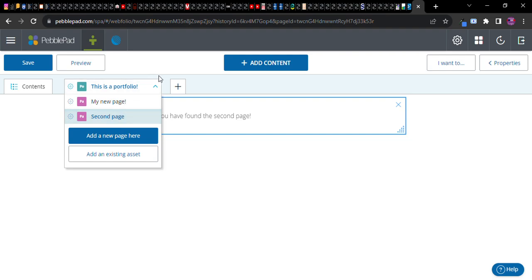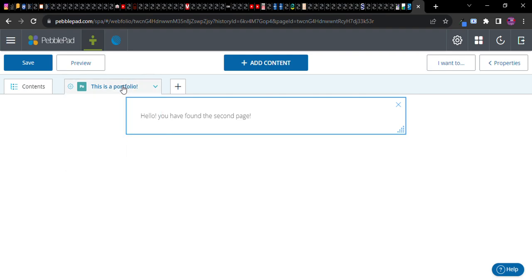Now at this point you'll notice there's one more button that I haven't yet used. And I think I'm going to hold off on adding an existing asset. I just want you to become comfortable with the idea of having a portfolio and then having pages within that portfolio. A portfolio contains pages.